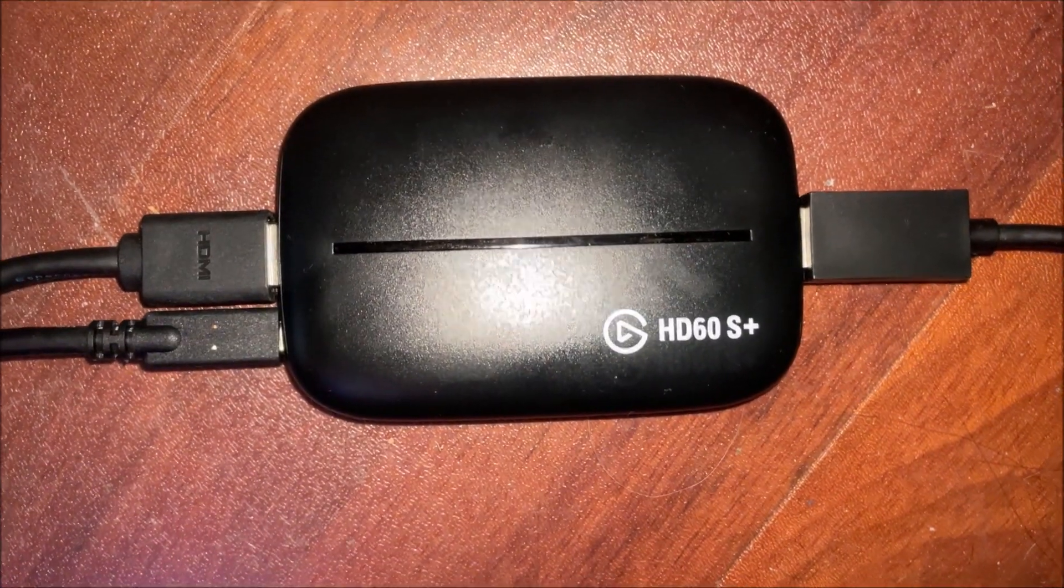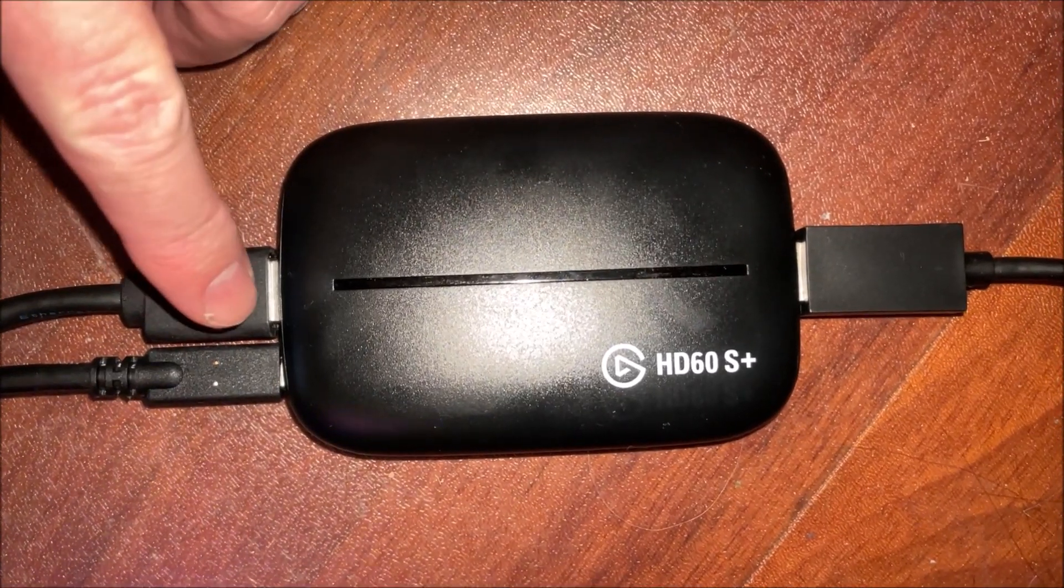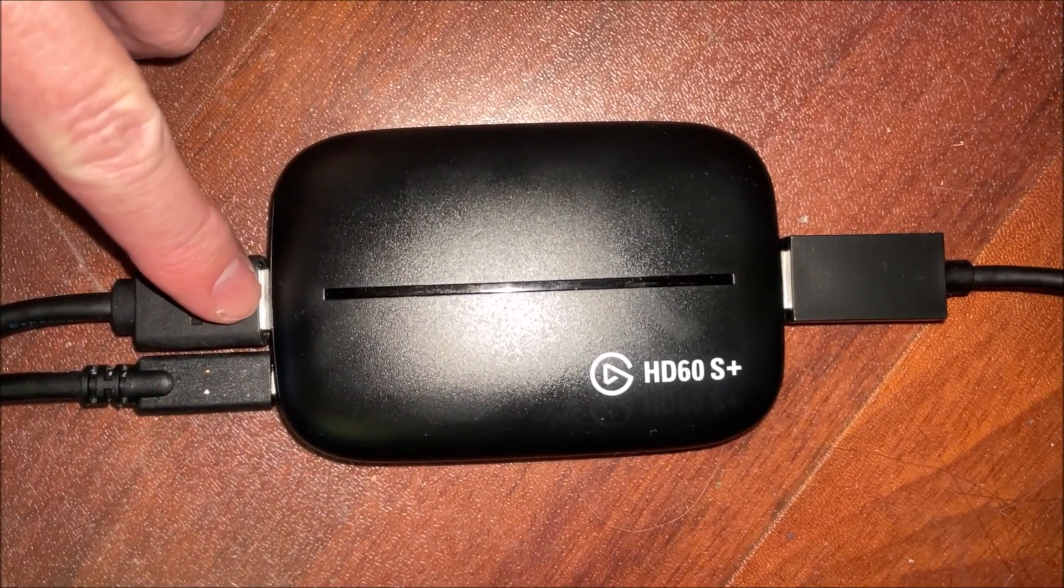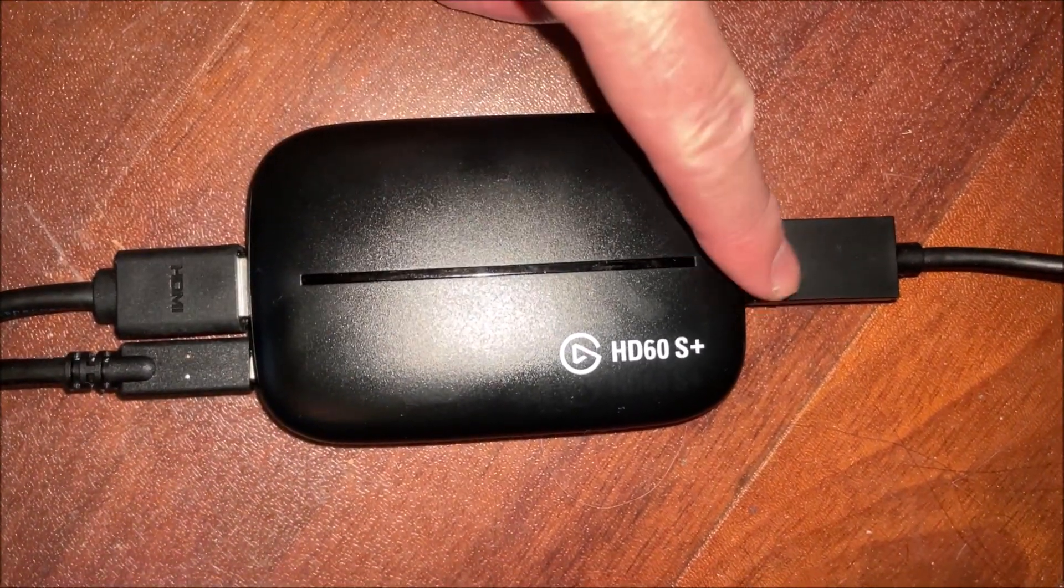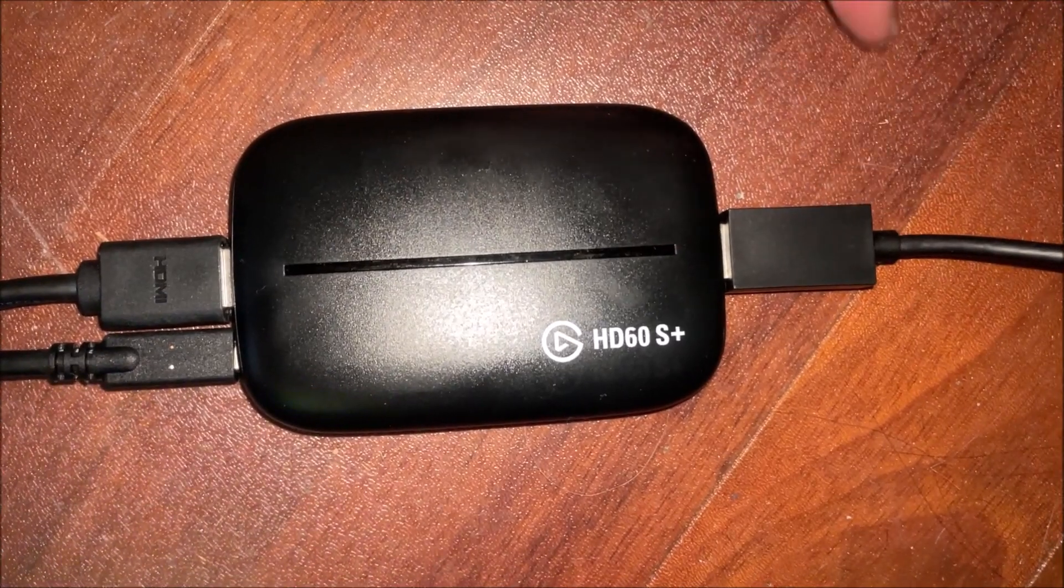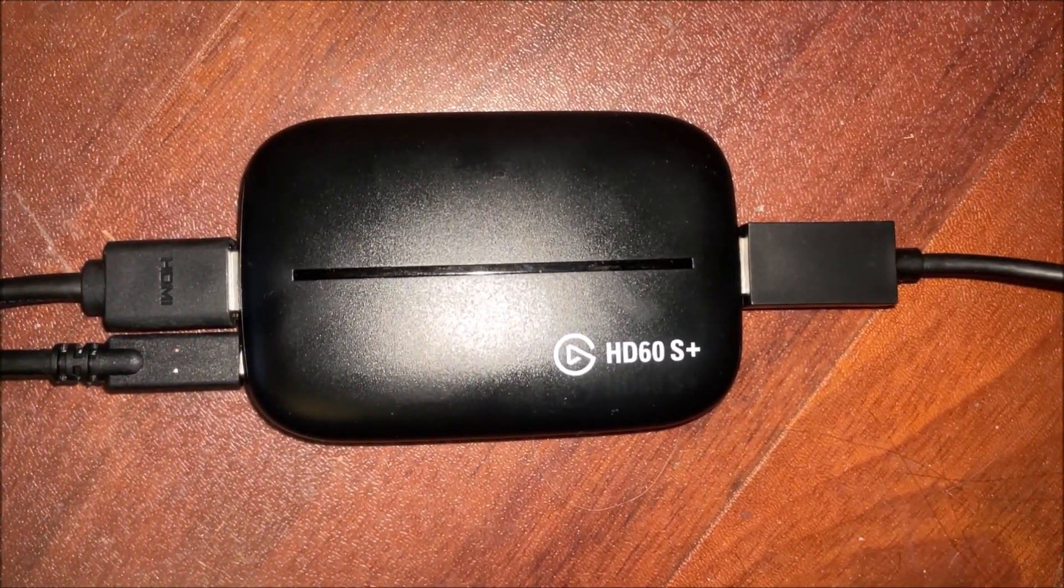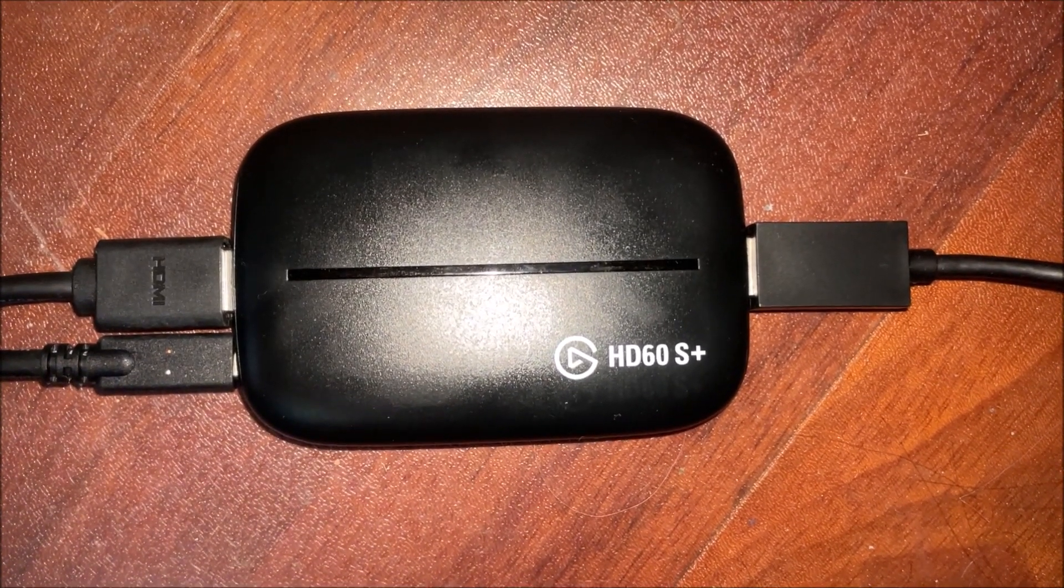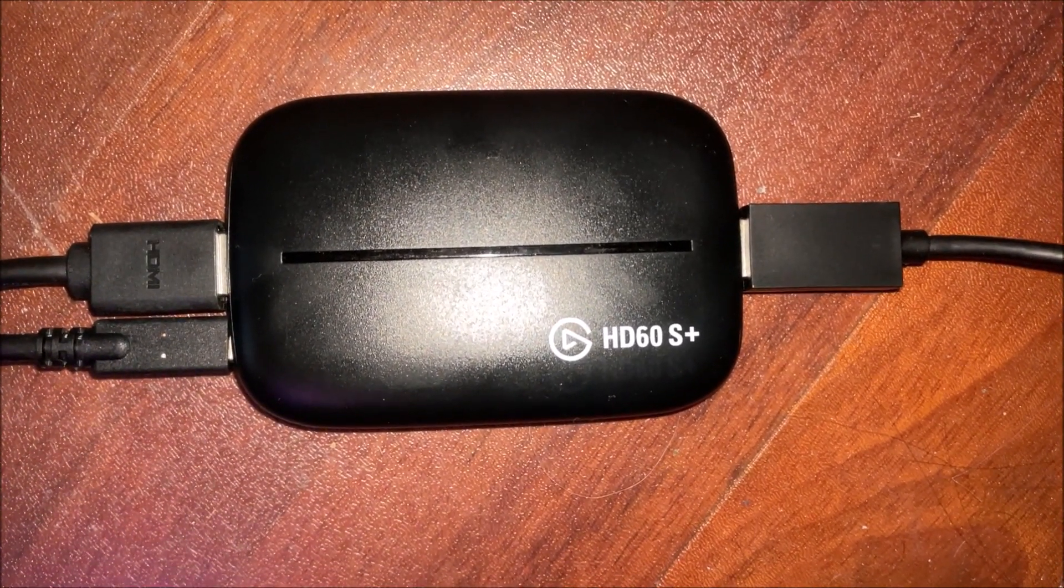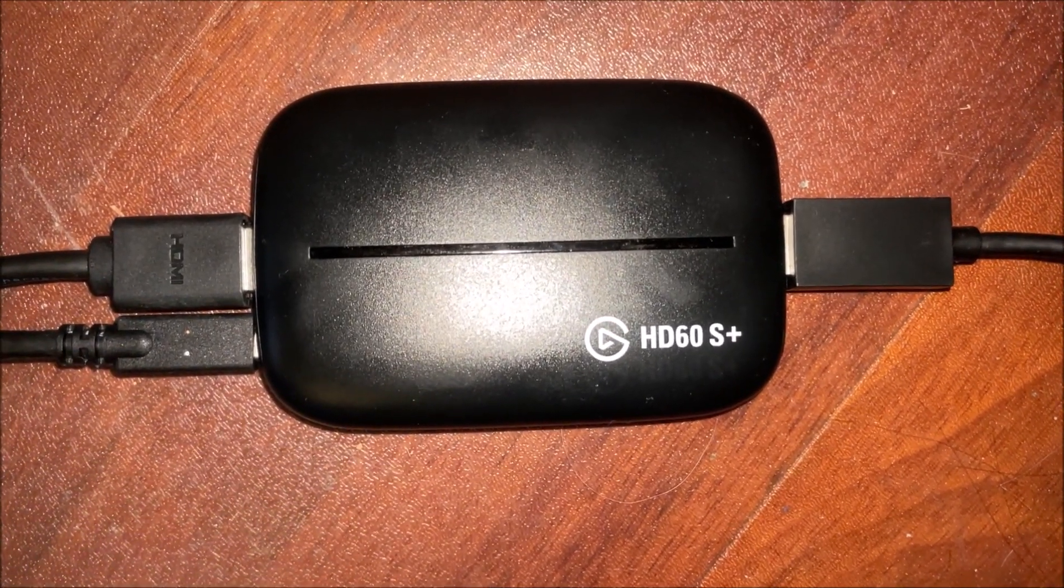This is the HD60S. Here's the line in, HDMI line in, here's the USB charger that goes to the computer and then this is the HDMI line out that goes to the monitor or the TV set. So you start out with this setup. I assume you've set this up already and you can get video, but you're not getting audio.